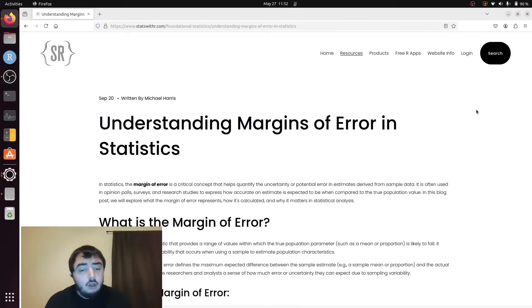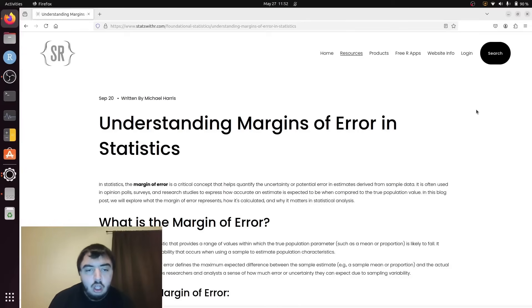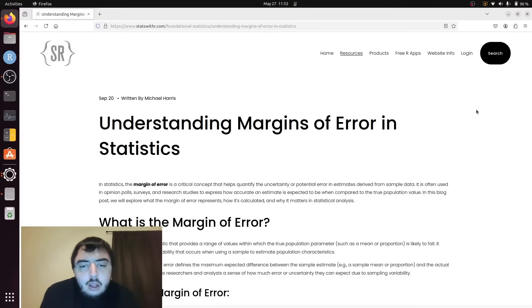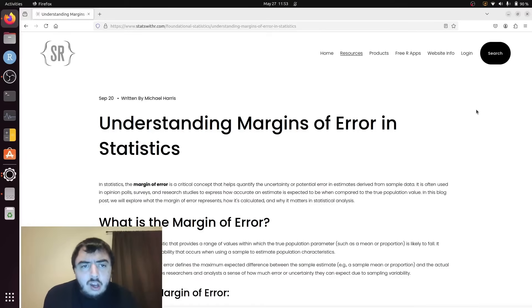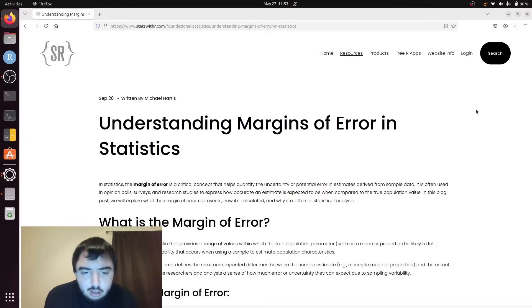Welcome back to my YouTube channel. Today I'm talking about margins of error. Margins of error are not often used in basic statistics.